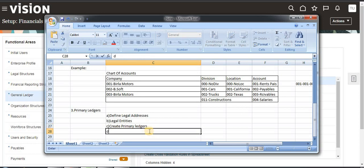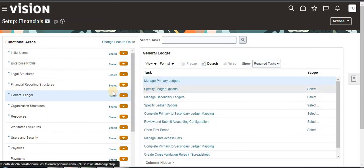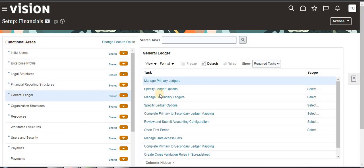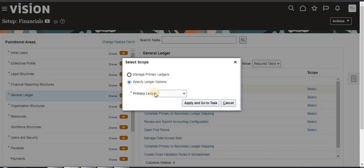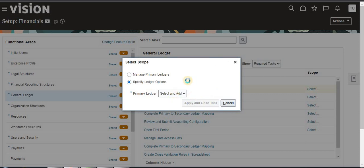The fourth step is to specify ledger options. Under General Ledger navigation, the Specify Ledger Options option is available — click on that. The first time you log in it will not show anything, but if you are doing it repeatedly it will show existing ones already created. Now select, add, apply, and proceed.